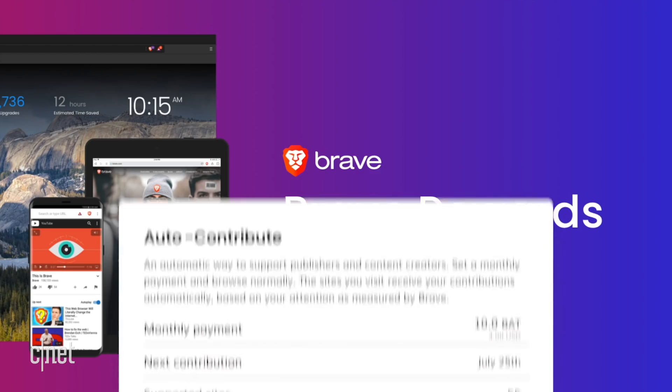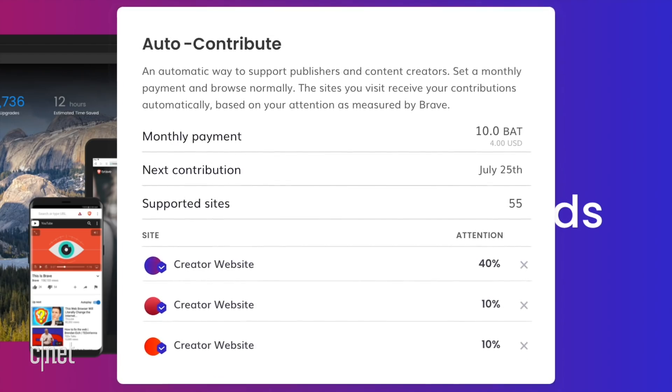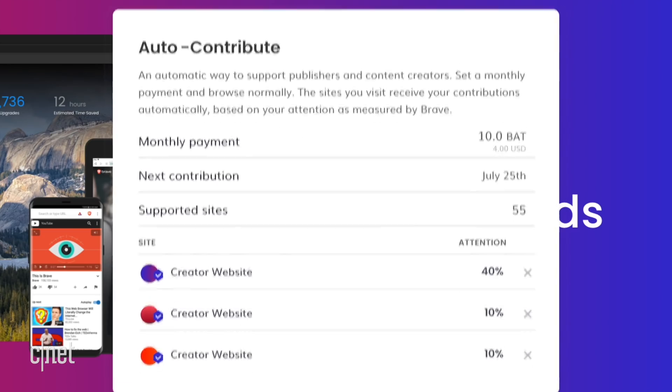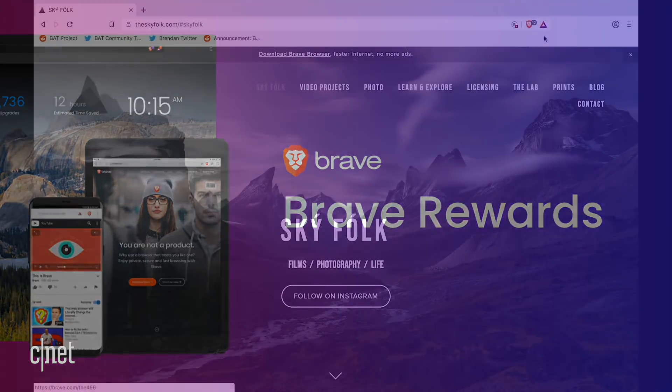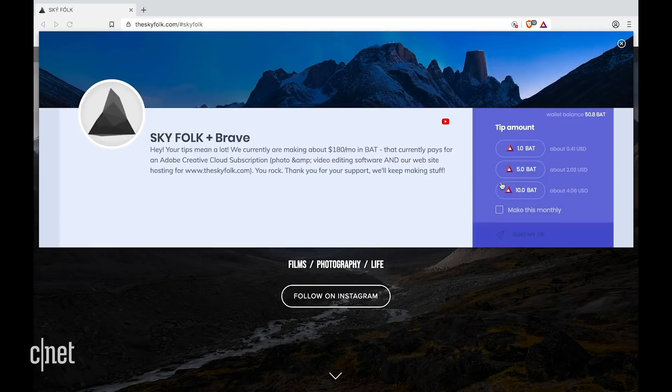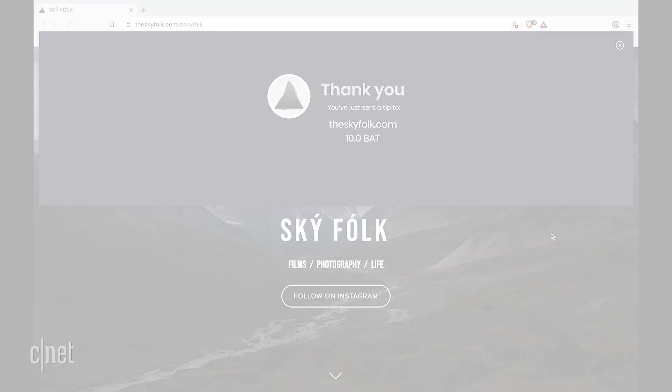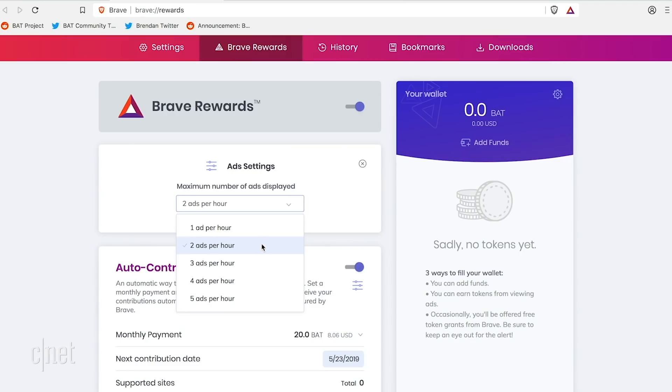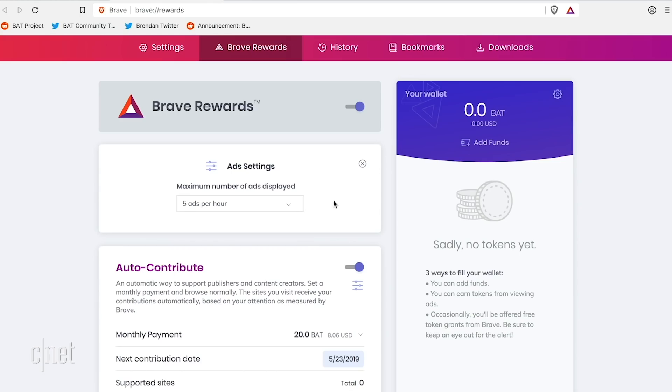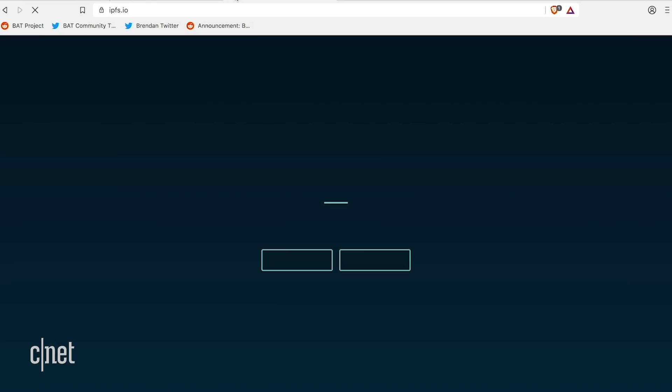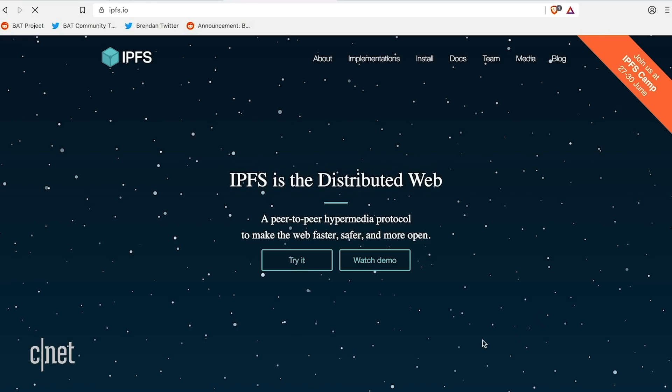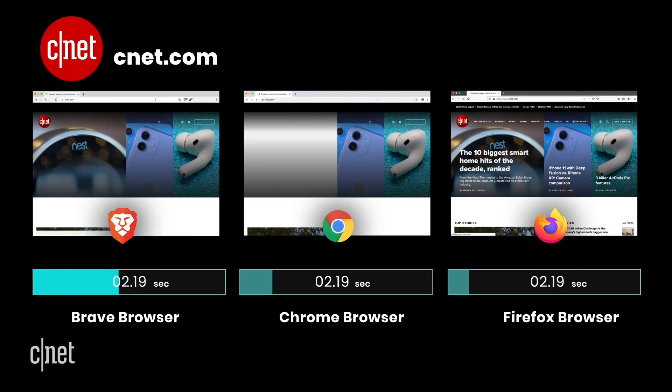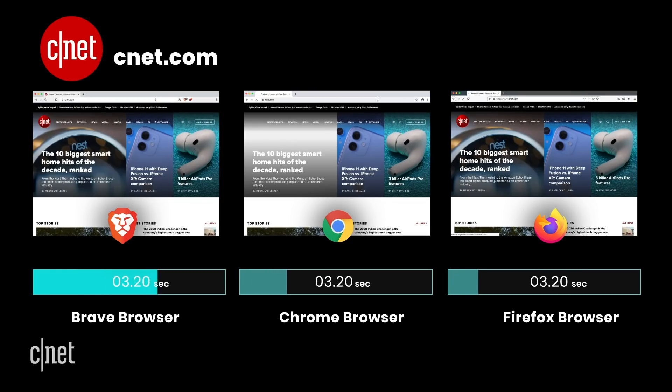As a user, you can choose to automatically contribute to content creators if you want. There's also the ability to tip content creators in the rewards panel. This is a very different approach to being online. If a site looks all crazy, you have the option to block fewer things. Just click the lion icon and fiddle with the settings until the site looks right. Did I mention that Brave is fast, like really fast? Brave claims some pages load up to six times faster.